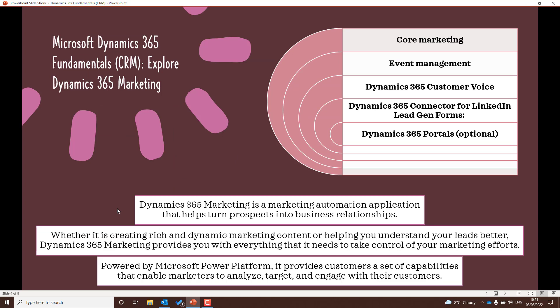Dynamics 365 Marketing is a marketing automation application that turns prospects into business relationships. You can access and create rich and dynamic marketing content powered by the Microsoft Power Platform. For the exam, make sure you know the core marketing features, understand event management features, Customer Voice — which is essentially the mechanism by which surveys can be sent out — LinkedIn lead gen forms and the connector, and Dynamics 365 portals.